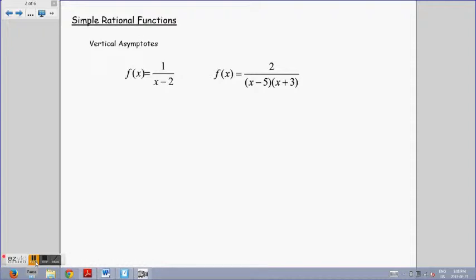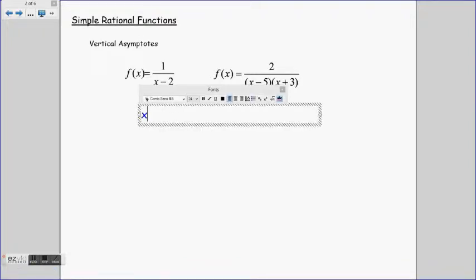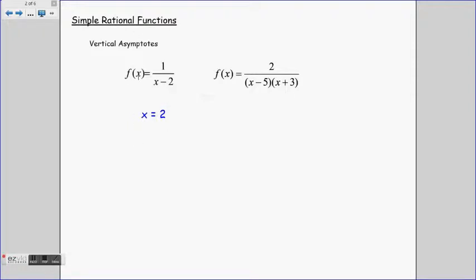Simple rational functions have a specific characteristic called vertical asymptotes. So let's first take a look at these simple rational functions. The first one: f(x) = 1 over (x minus 2). Remember, for a rational function, we can't have a zero in the denominator — it is undefined. So when looking for the vertical asymptote, we take the denominator, x minus 2, set it equal to 0, and solve for x. In this case, x equals 2 is the vertical asymptote.